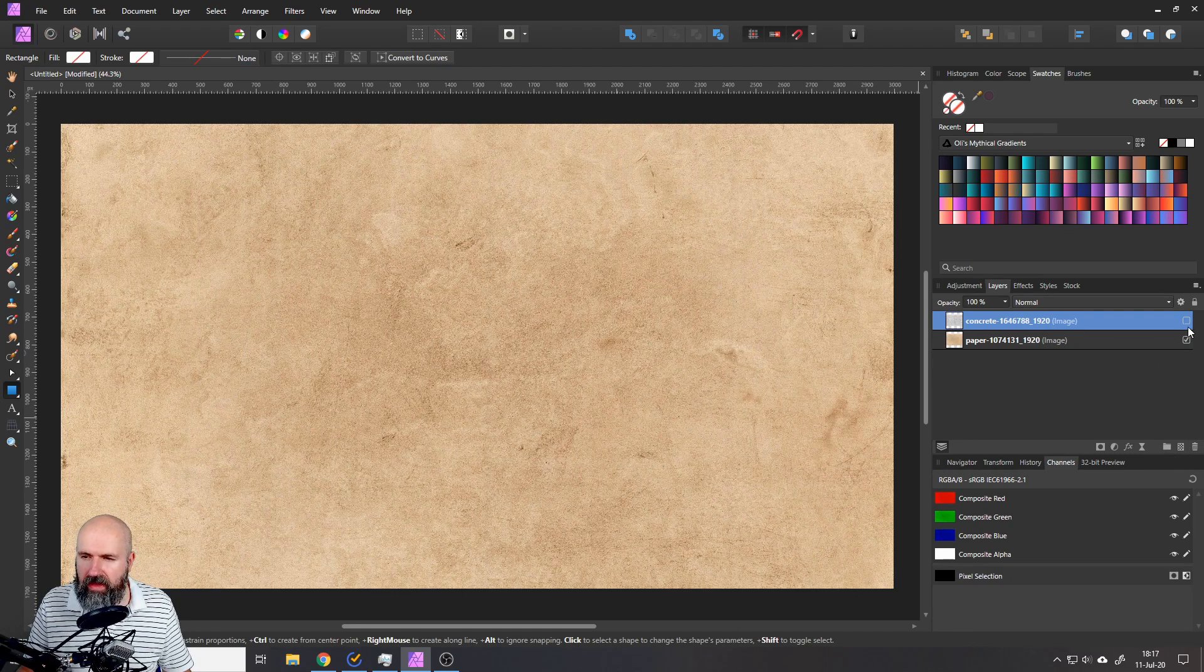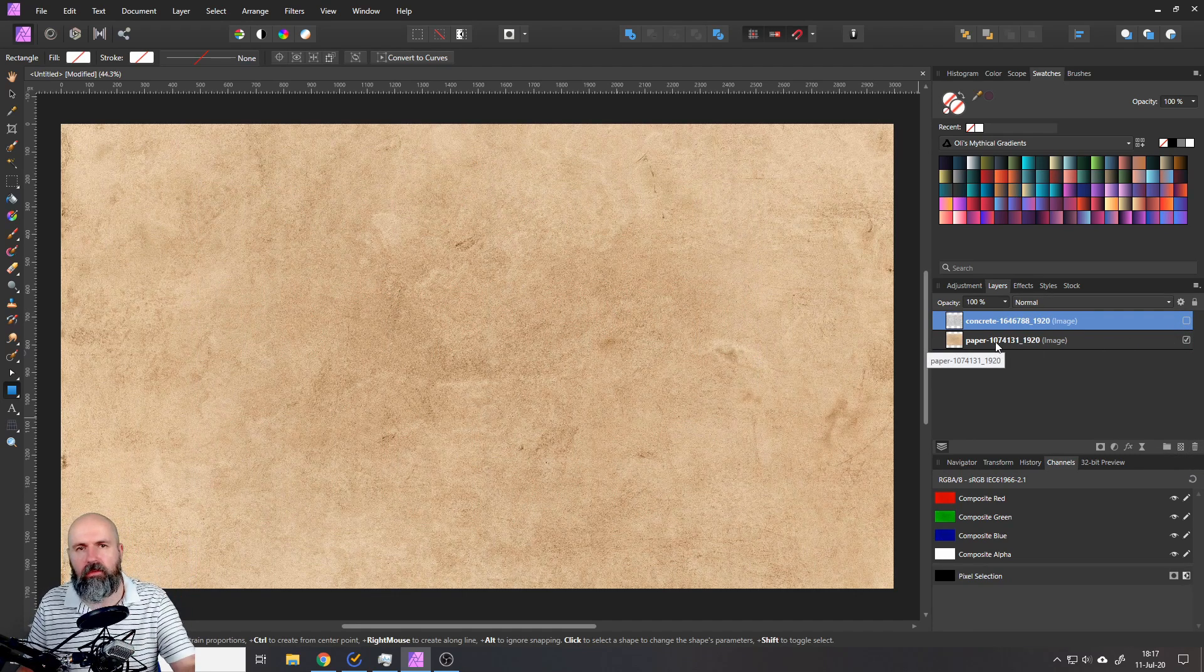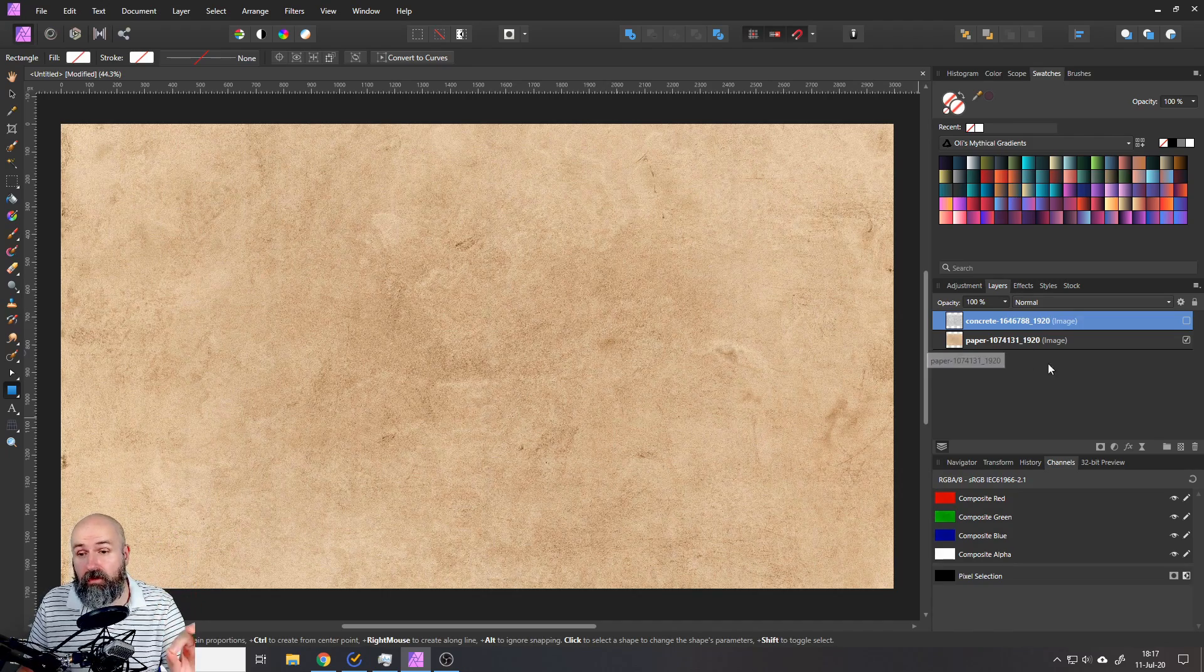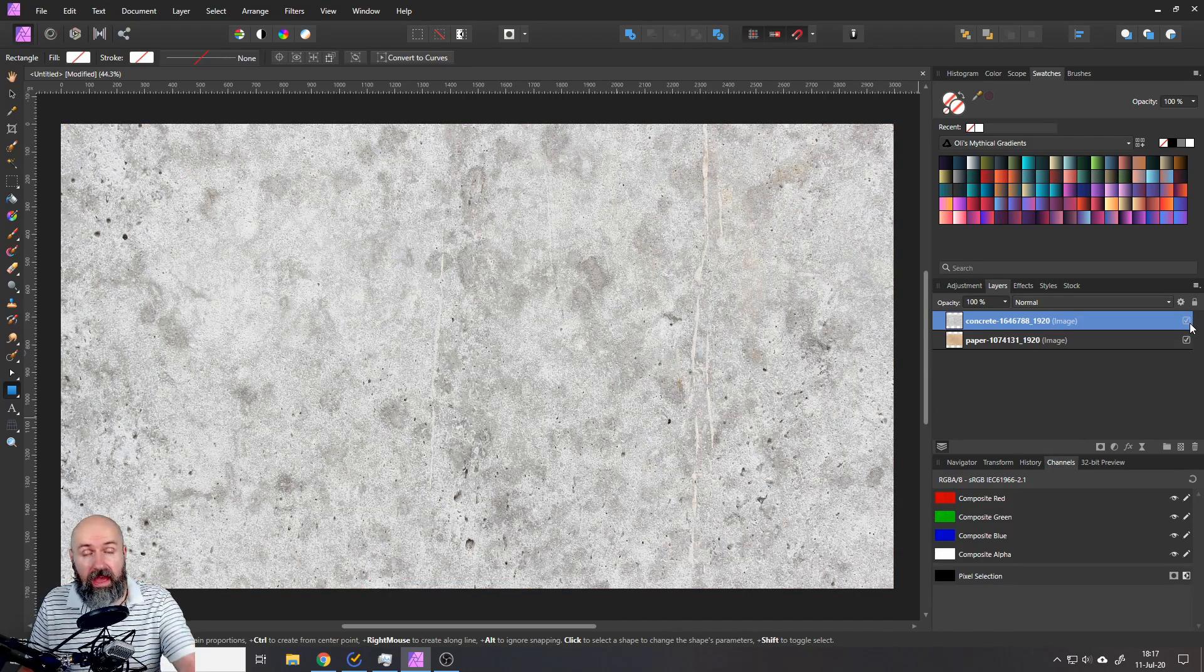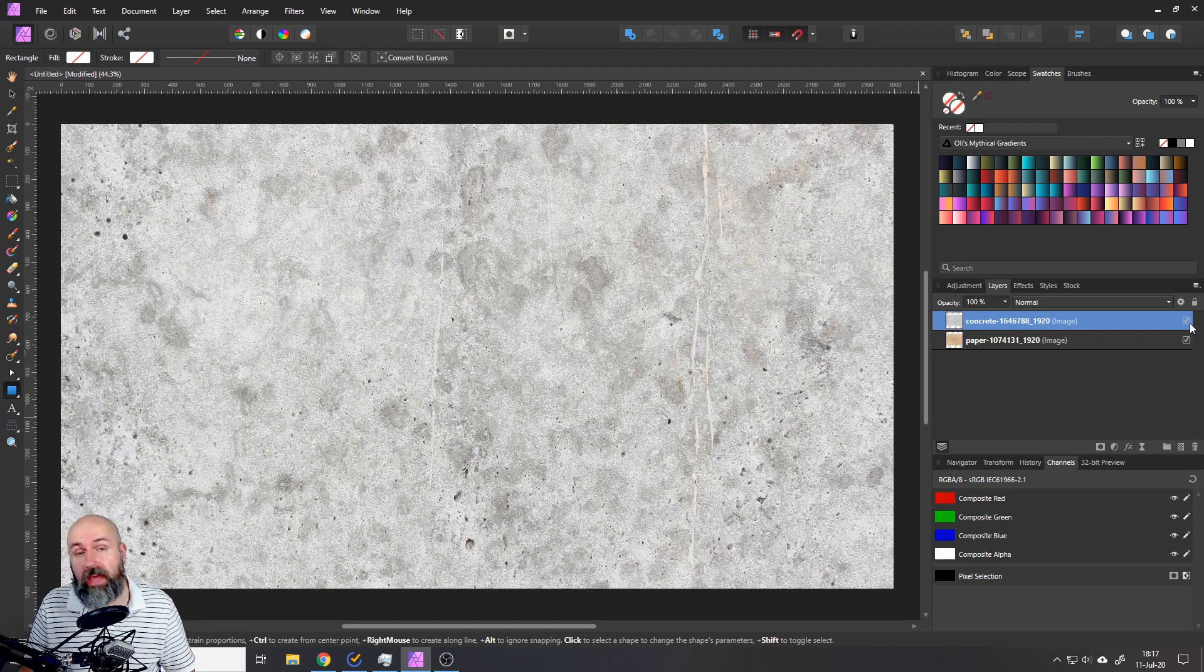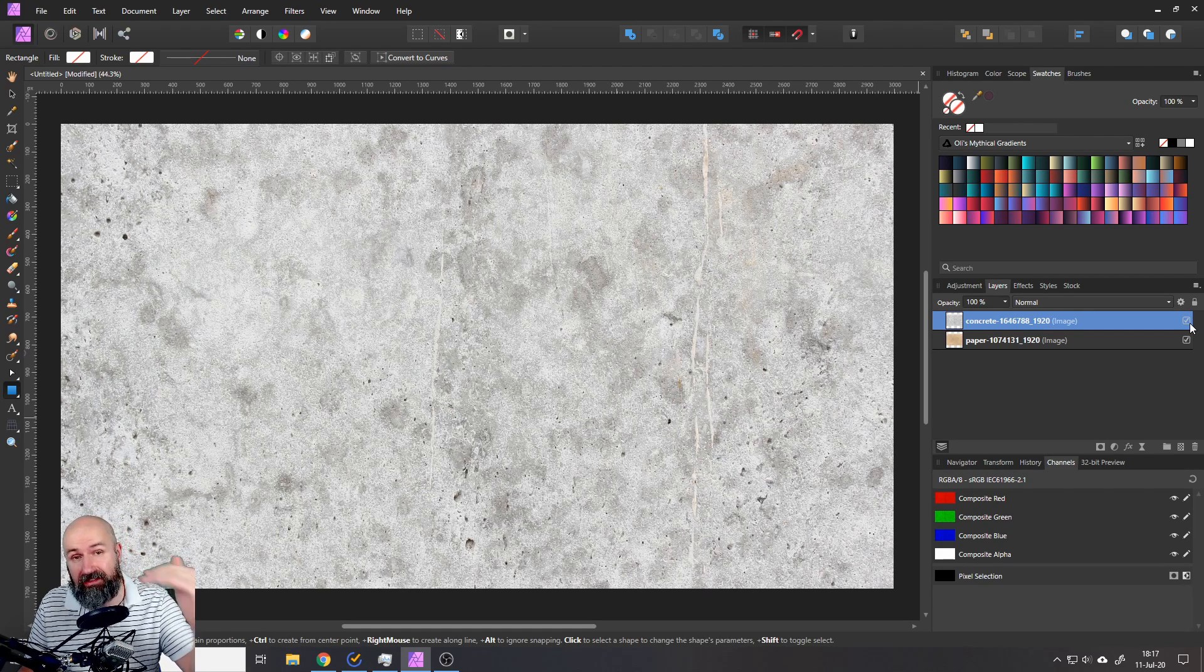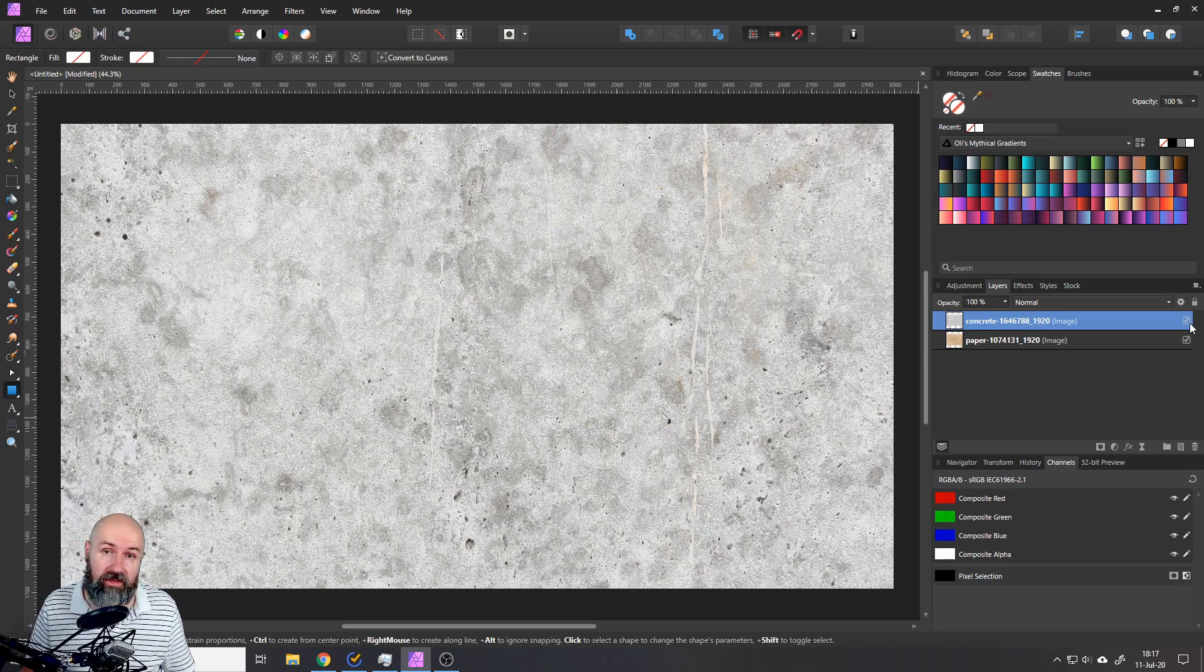So let's delete what we have so far and now we have a paper background and the fadedness of the color is simply created with our concrete picture as a grunge texture. That is how easy it is but there is some extra steps, some secret sauce, so keep watching the video.